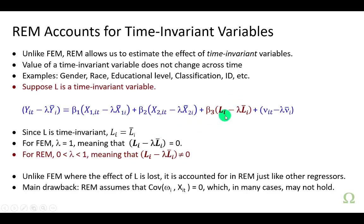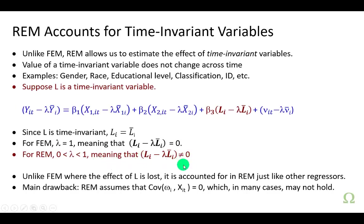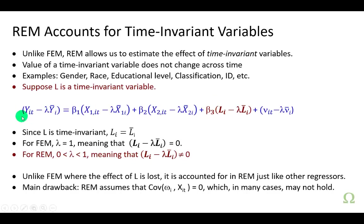Since L is time invariant, it means that each value is equal to the mean of it. For fixed effects model where lambda is 1, you can see that the difference right here is going to be 0. In other words, it wouldn't count in a fixed effects model. However, for a random effects model where lambda is some value between 0 and 1, then this is not going to be 0. For example, if L is 10 and lambda is 0.8, 0.8 times the mean of 10 leaves us with 8 and 10 minus 8 is 2. And so, as you can see, the impact of L, this time invariant variable, would definitely be registered in this model.